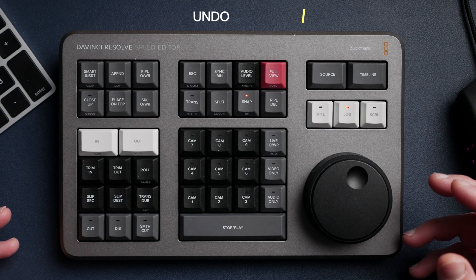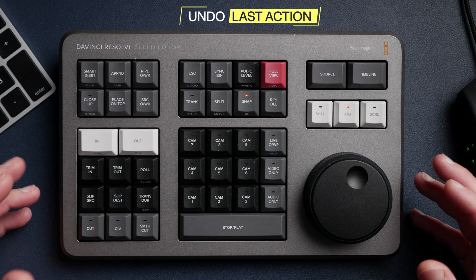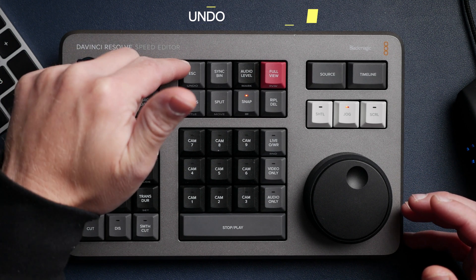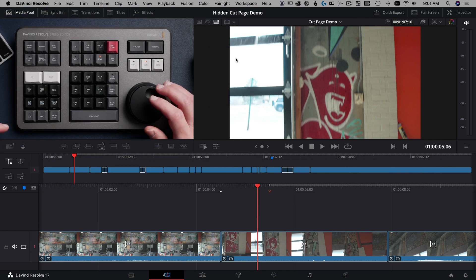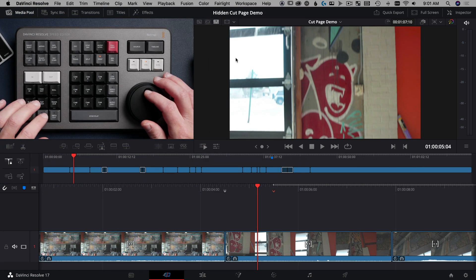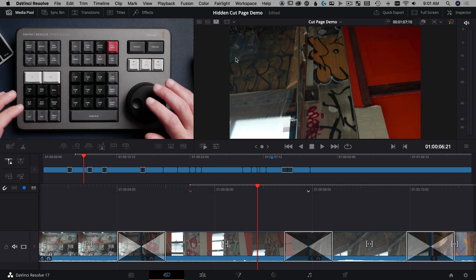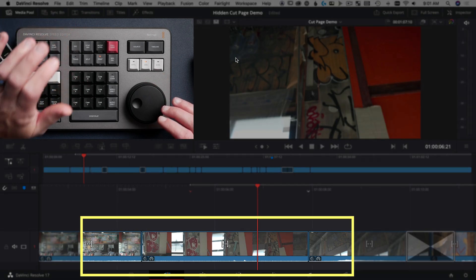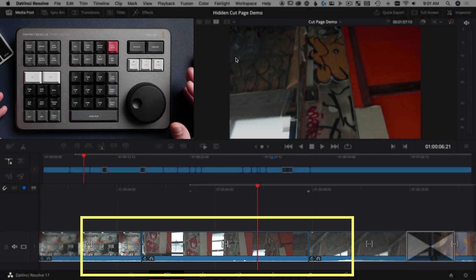If you've used computers for more than a couple minutes, you probably know about Command Z, which is undo. On the Speed Editor, it's right underneath the escape button — it's a double tap of escape. So for example, if we have a dissolve down here and a dissolve right here that we didn't actually want, we double tap escape and double tap escape, and it undoes those last two actions.